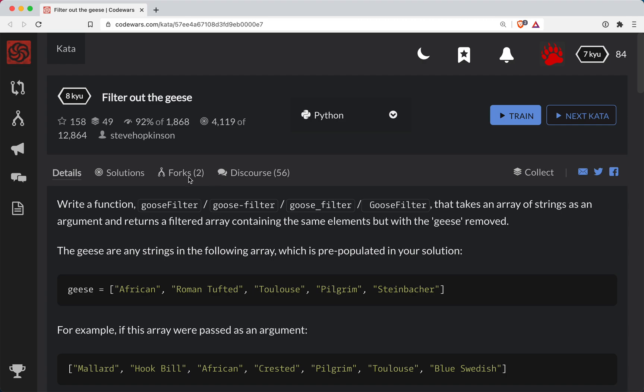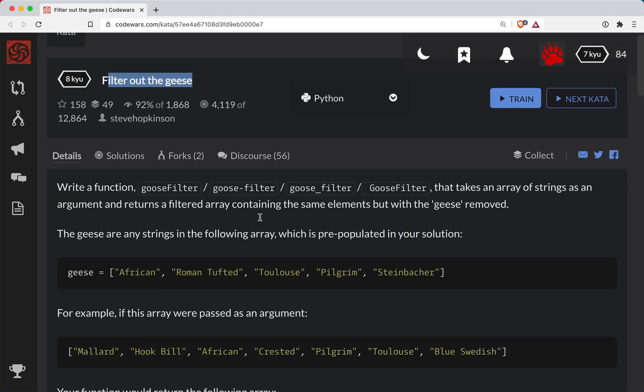Hey everyone, ShortBear here with another Code Wars challenge. This is a level eight. We're doing it in Python and it's called filter out the geese.